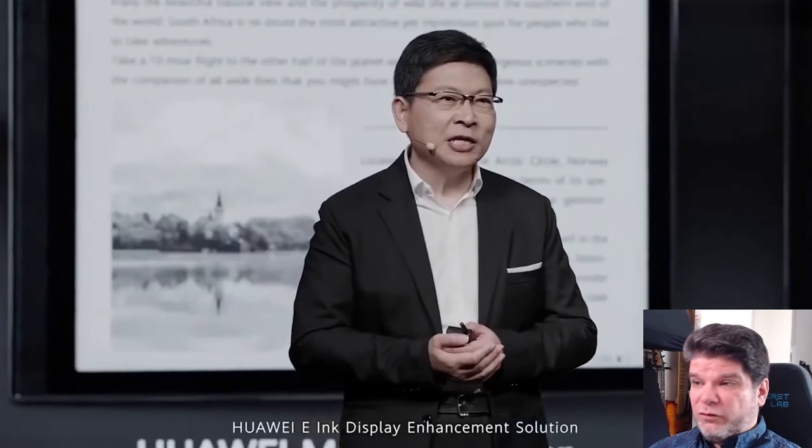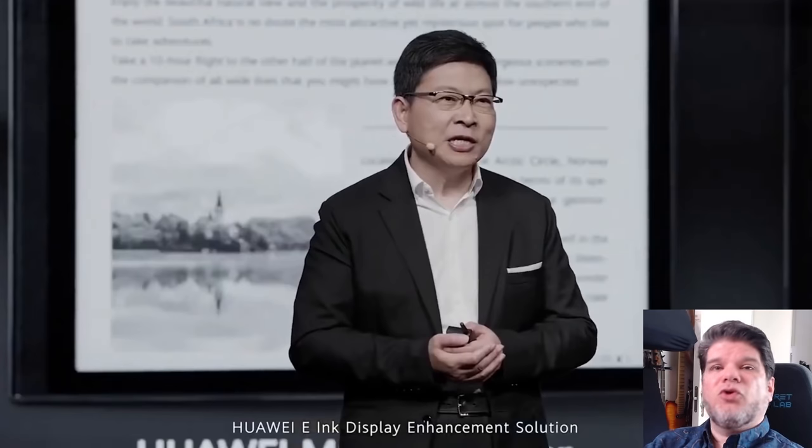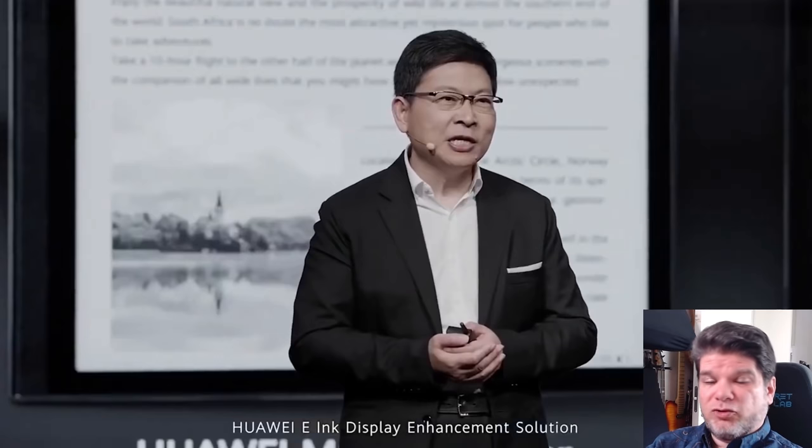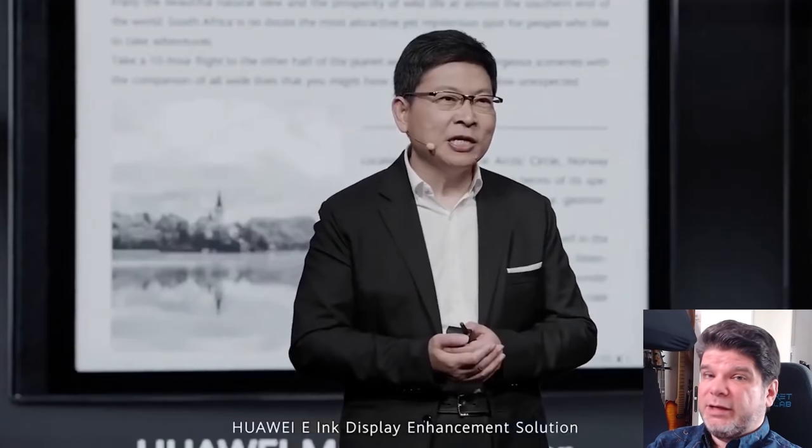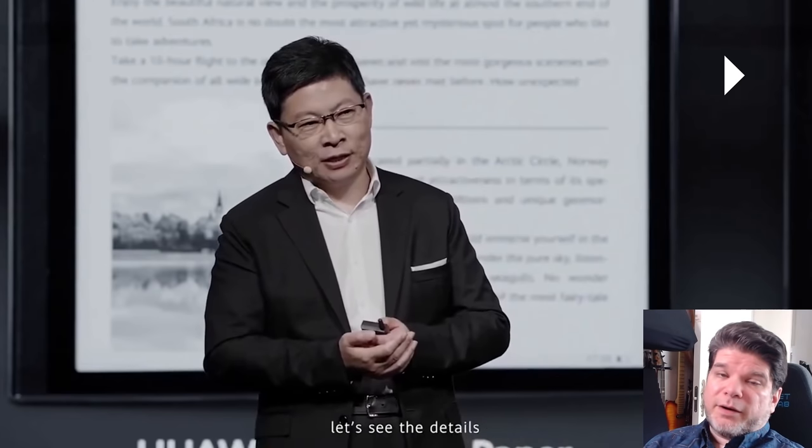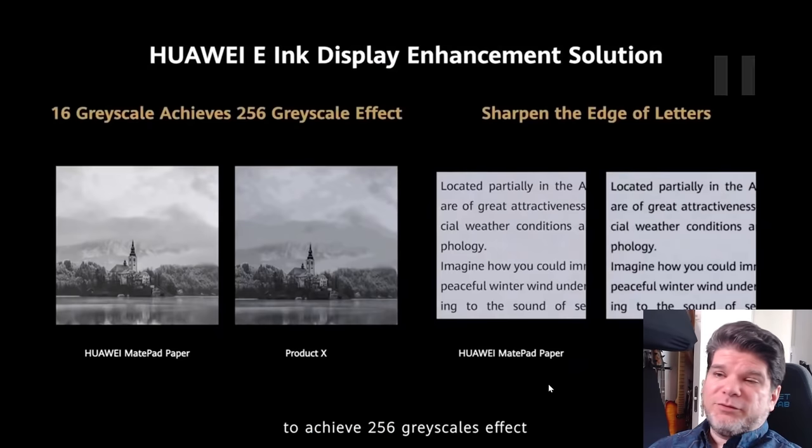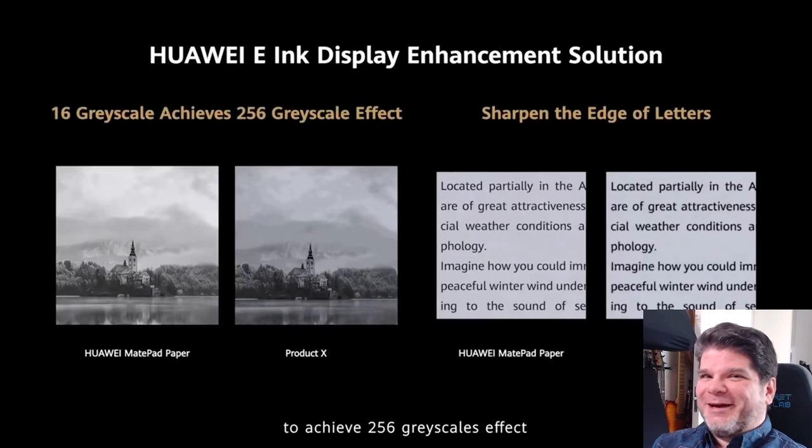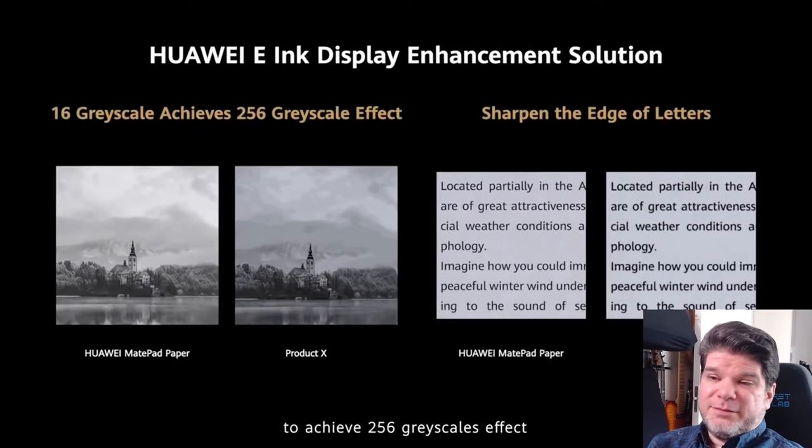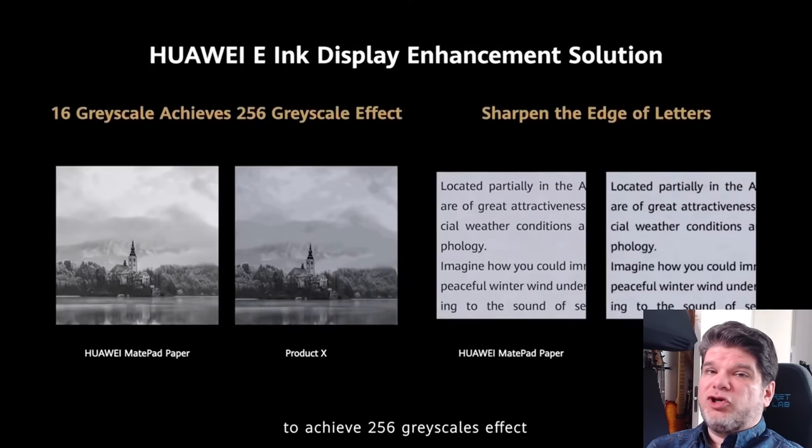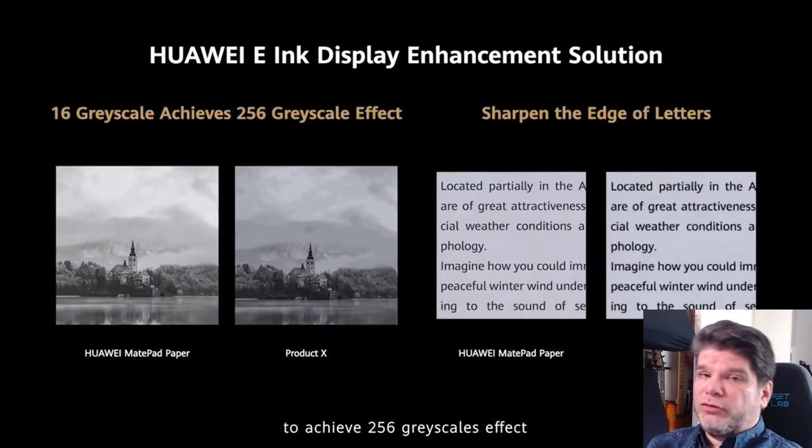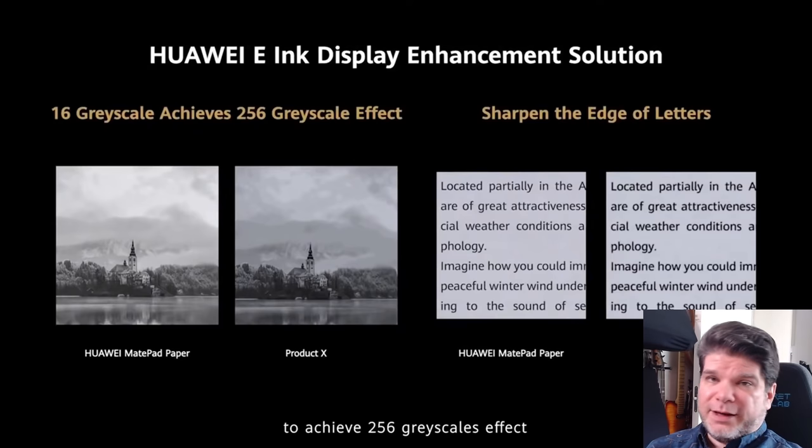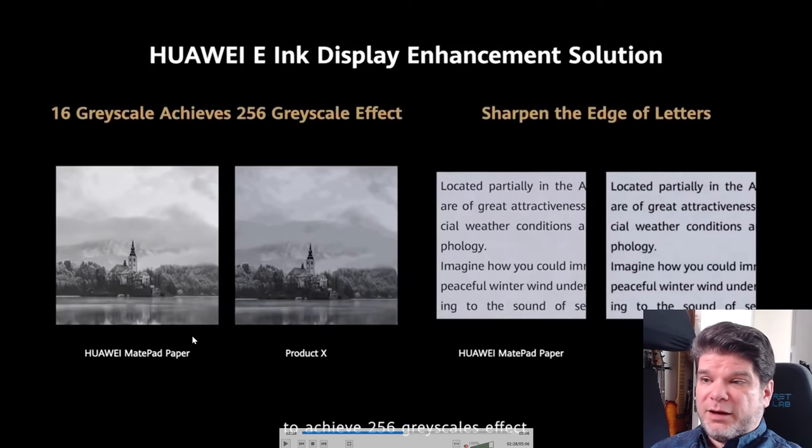And also it seems to be capable of playing video content like a dedicated e-ink display device is able to do. So, so far, if these are not just, you know, manufactured marketing material images, and it's actually what they've shown there is an actual representation of the performance of that technology, that is very, very impressive. And the second part that's really, really interesting with innovative technology is what they're calling Huawei e-ink display enhancement solution. And basically what they're doing is they are upscaling the grayscale. So you have 16 grayscale on a hardware level from the screen itself, but it seems like they are able to reprocess that in some way to achieve a 256 grayscale effect.